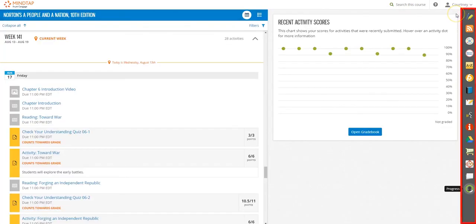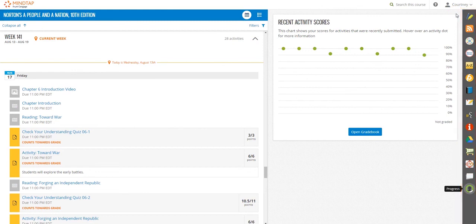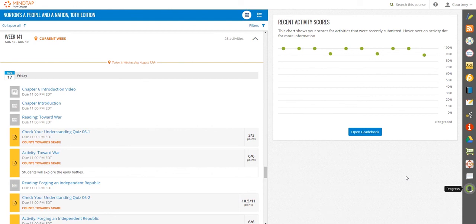Along the right side of the MindTap dashboard is an app dock containing StudyHub and many other helpful tools. MindTap empowers you with the tools to learn and to study in the way that is best for you.